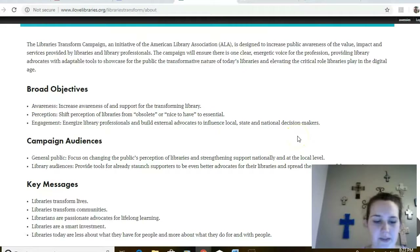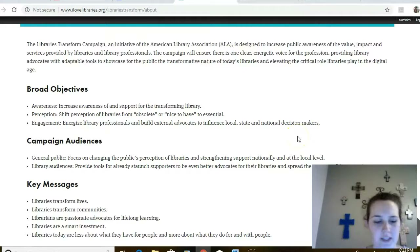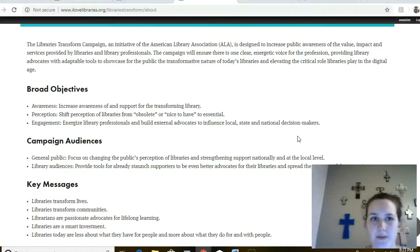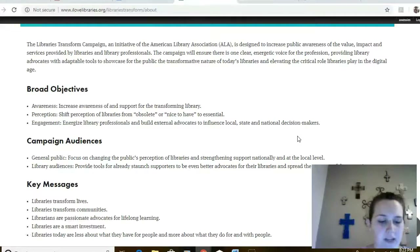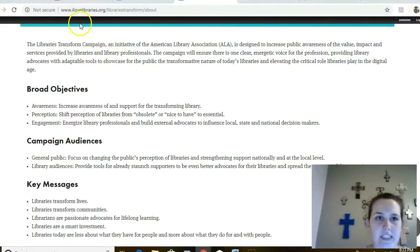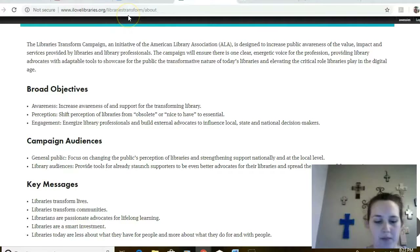Hi everyone, this is Amber and I'm working in collaboration with Kayla and Jen. We have the pleasure of introducing you to the Libraries Transform campaign and its resources. Visit ilovelibraries.org/LibrariesTransform to create an account and access these resources.